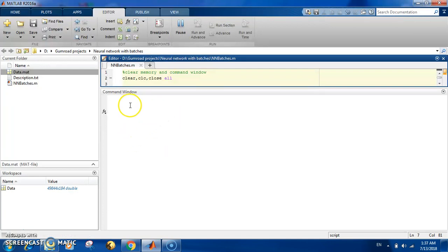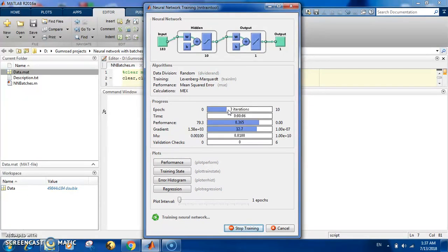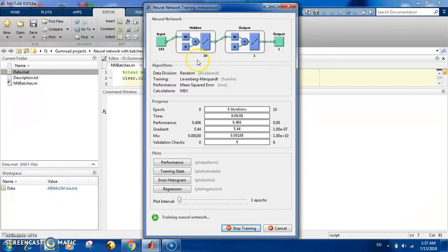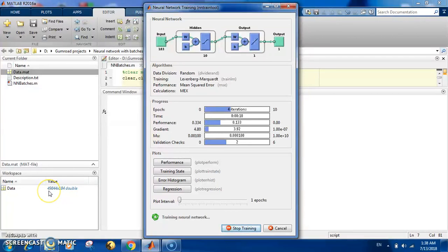Let's run it and see what we get. Now it reads the data and we start seeing training. This is the only solution we have, so it will take some time with iterations. Here is the first batch — it is training the network. You can see the structure: 183 inputs, 1 output, and 10 hidden units. You can see it doing iterations, now in the second batch — it finishes training, then validation, then moves on to the next batch.